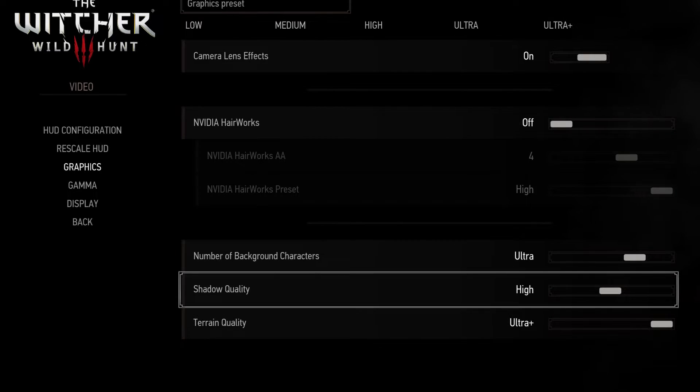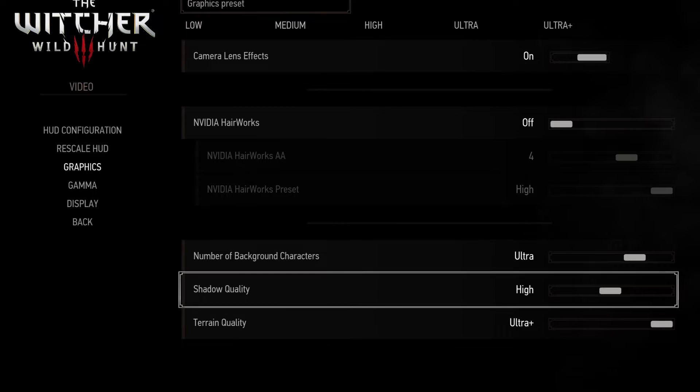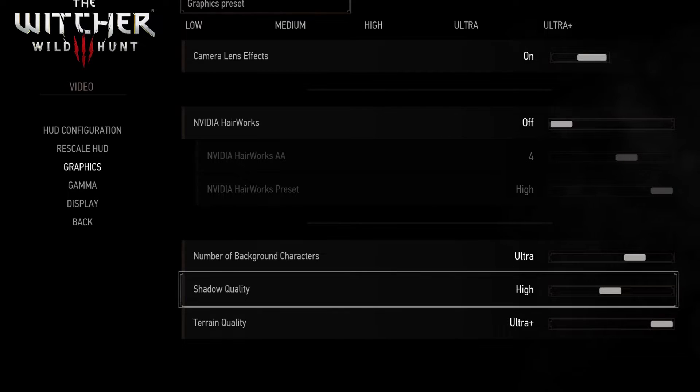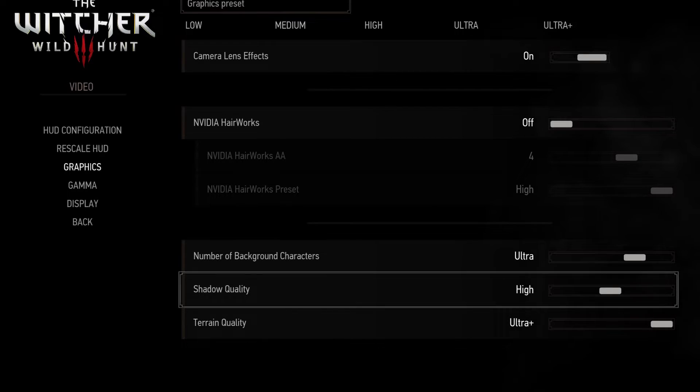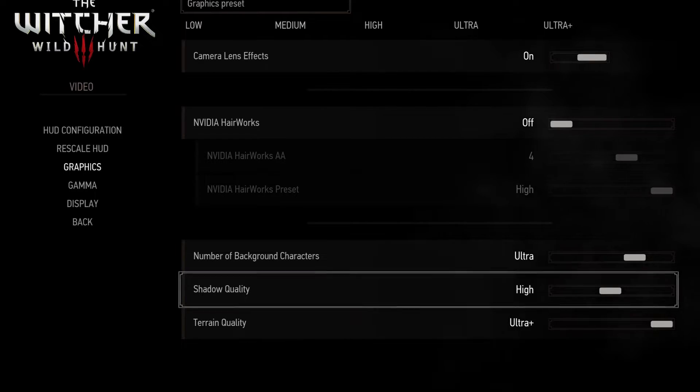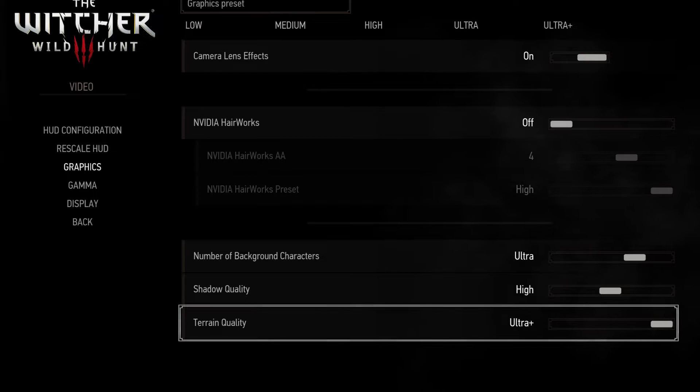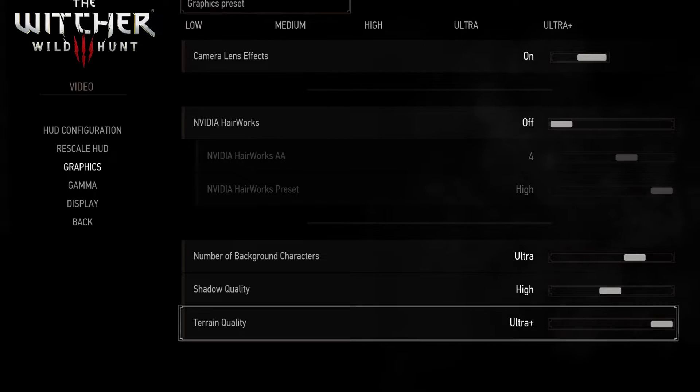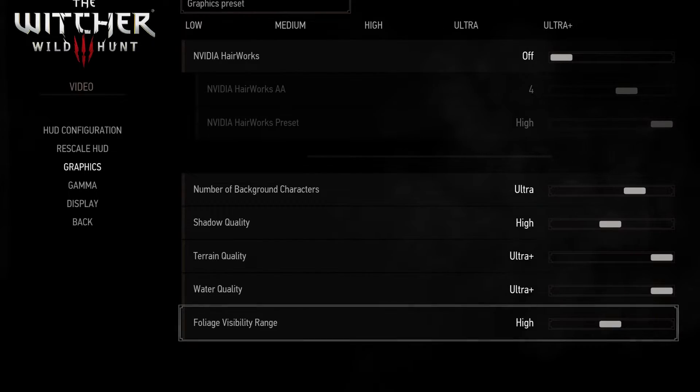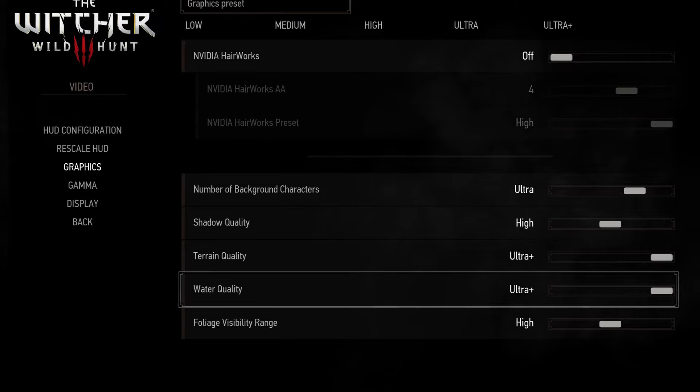Shadow quality has a high impact on performance so for me I'd go with medium or high. Terrain quality on ultra plus as it really didn't affect my performance. Also the same goes for water quality.